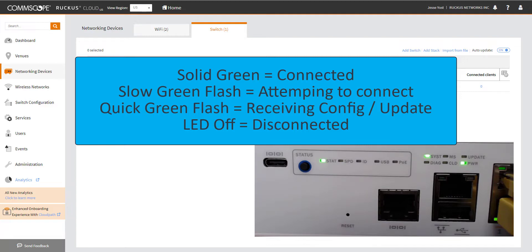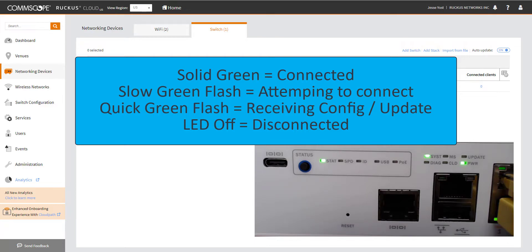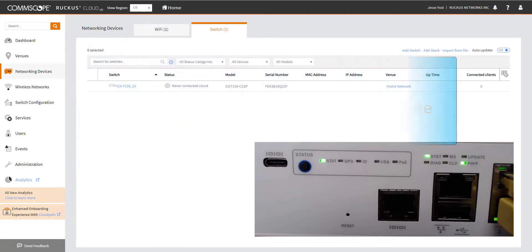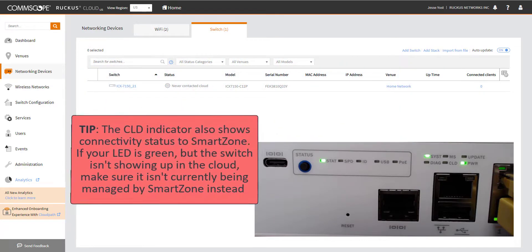Then there's a slow flash green, which means that it's attempting to connect to the cloud or it's in the process of connecting to the cloud. And then a fast flash represents that it's receiving configurations from the cloud. Maybe it's a config change or a firmware update. And then in my case, we can see that the LED is just off. So that just represents that it's disconnected, which we kind of already know considering it's not really contacted the cloud.